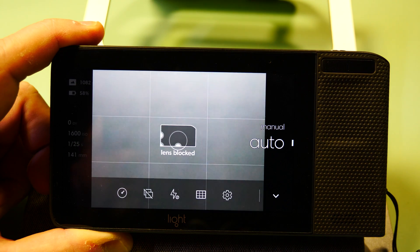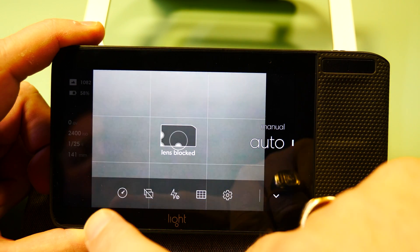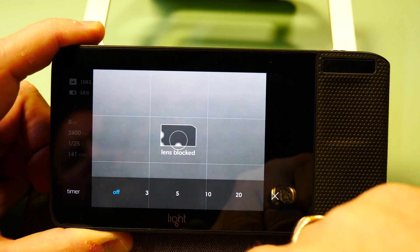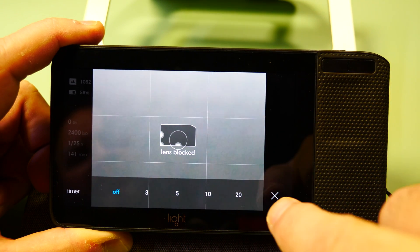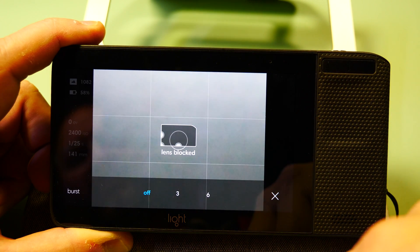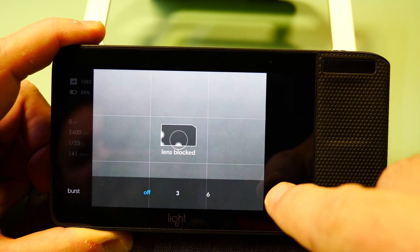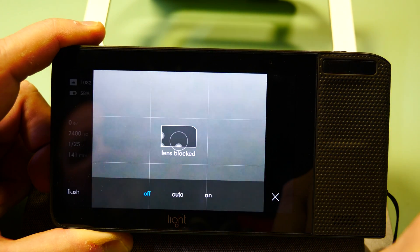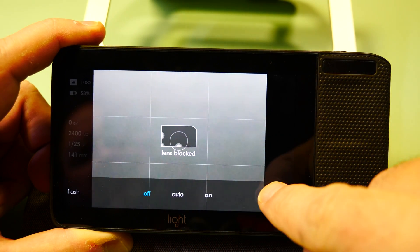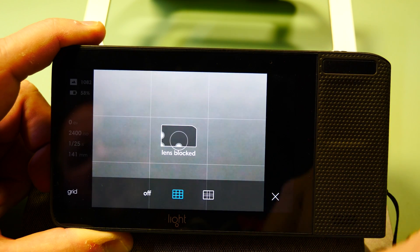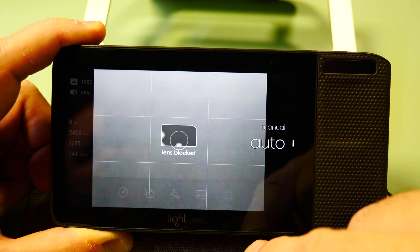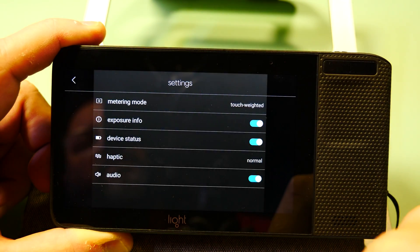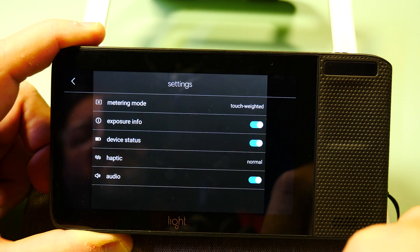This brings up a small menu. From the left you have timer, burst mode, flash, grid, and your settings menu.